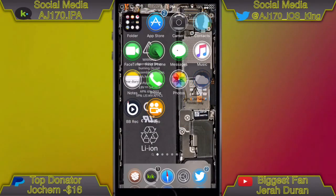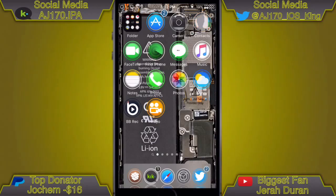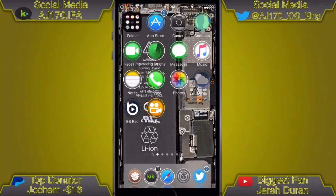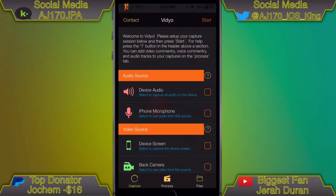Now the next one is Video. Video should record in full HD quality — this one actually records without any super fuzziness or any of that stuff that AirShou has or BB Rec has.